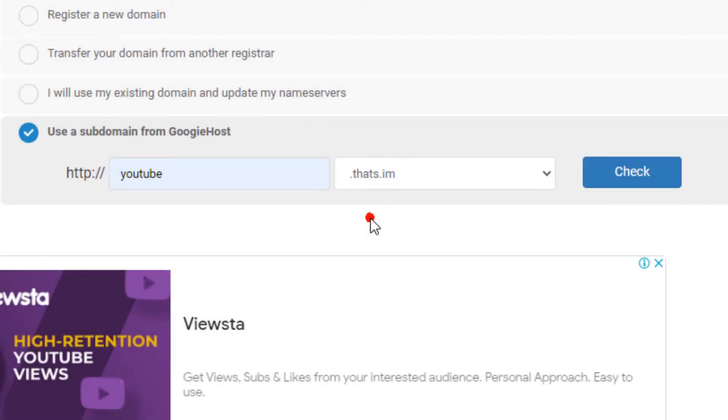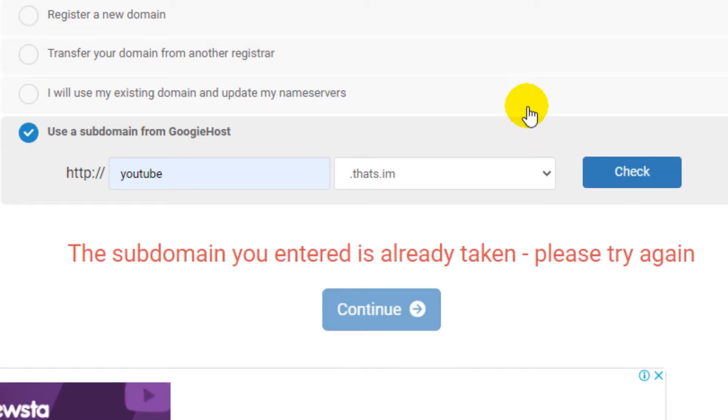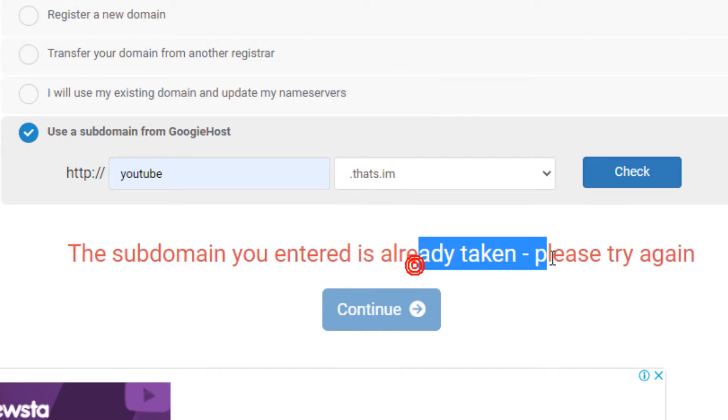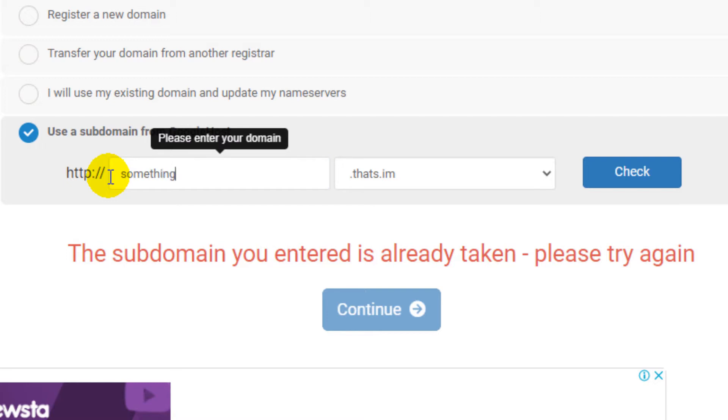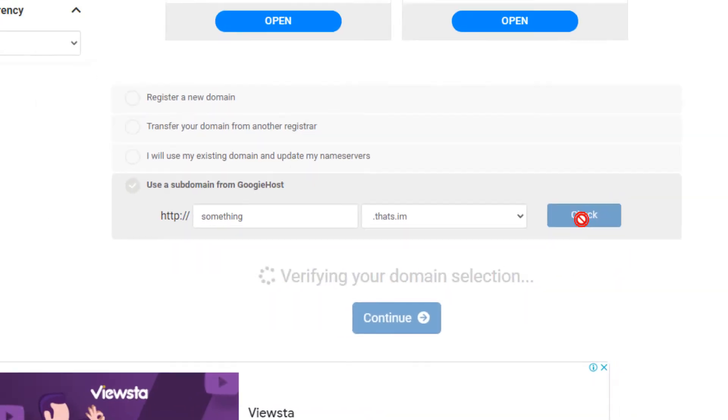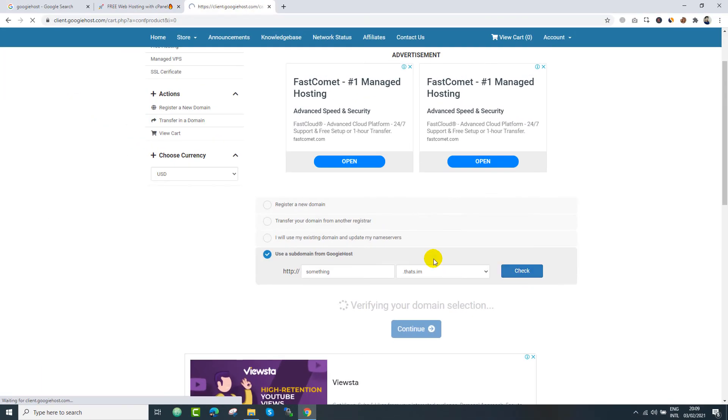While typing your subdomain name, please make sure that you are not going to use any brand name, like YouTube. In my case, I have entered YouTube and it is already taken because in my previous application I have submitted with this domain. Now I will enter something else. Let's suppose we are going to enter something and let's check.